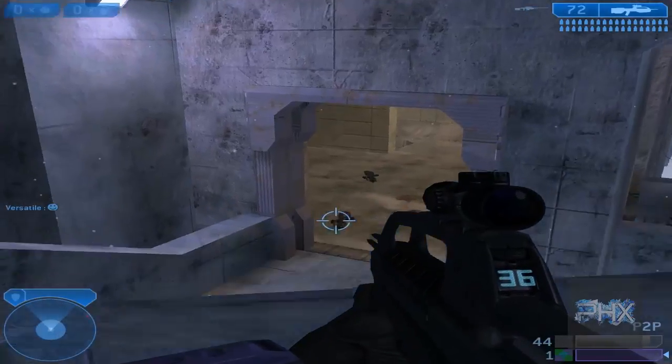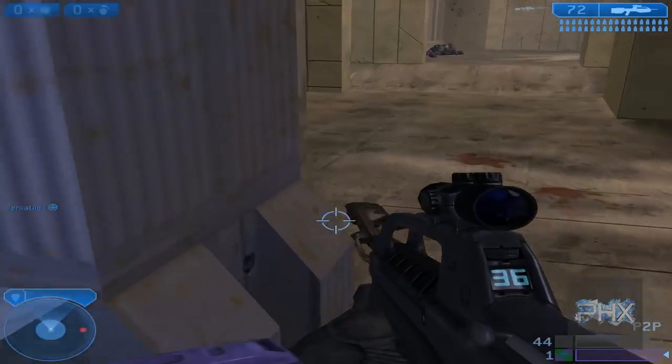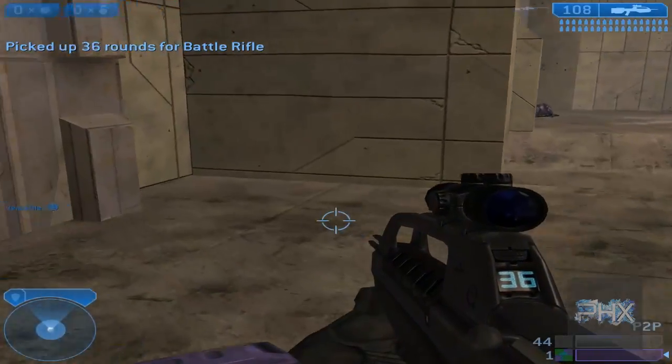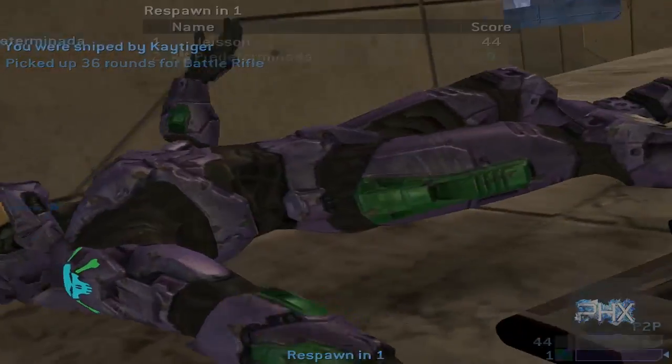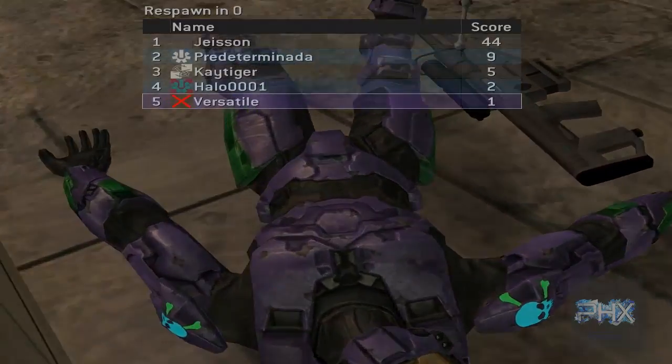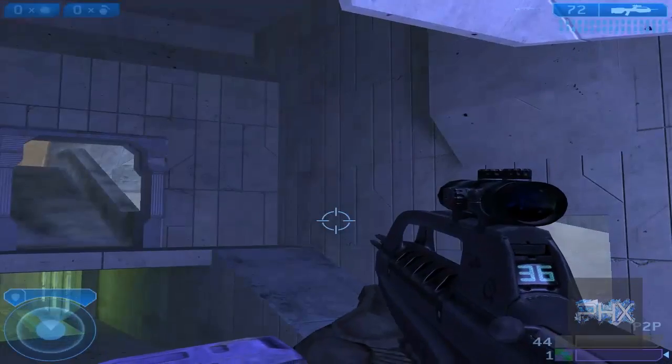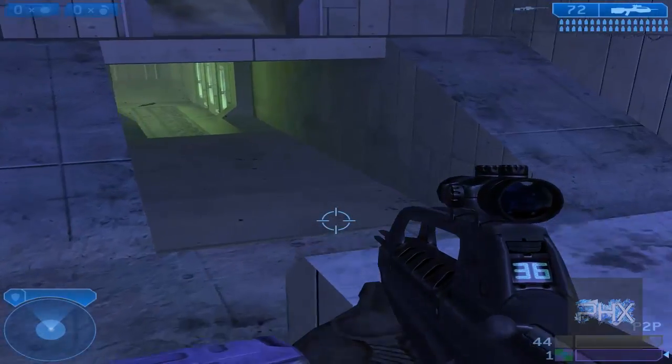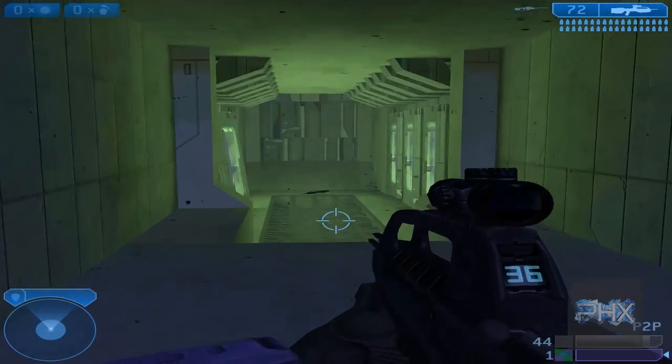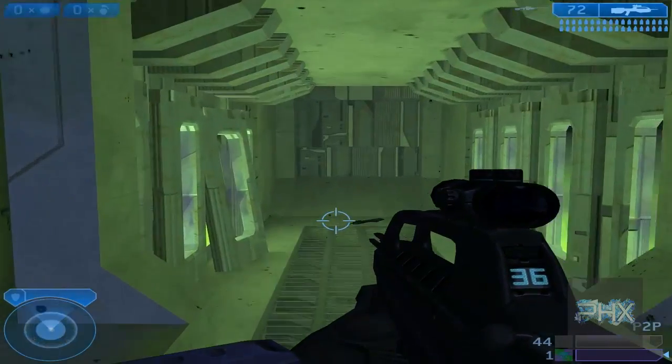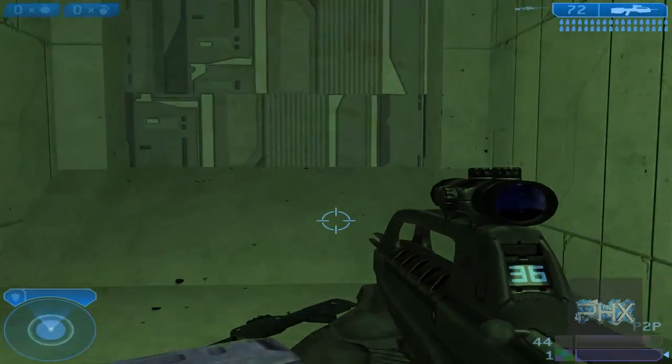But yeah, you can clearly see there's a lot of players still playing Halo 2 right now. There's a lot of Spanish players, but hopefully with this video, we'll get a lot more gamers interested in this game, like the golden days, the good old times. And that's pretty much it.